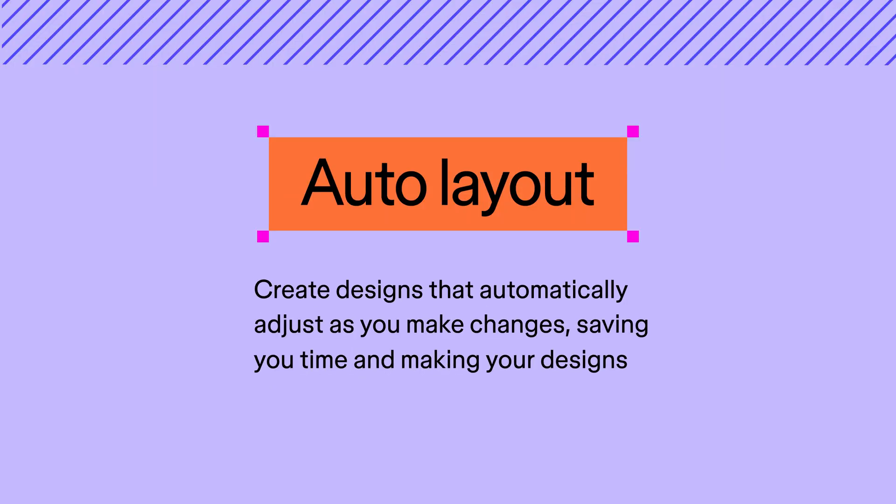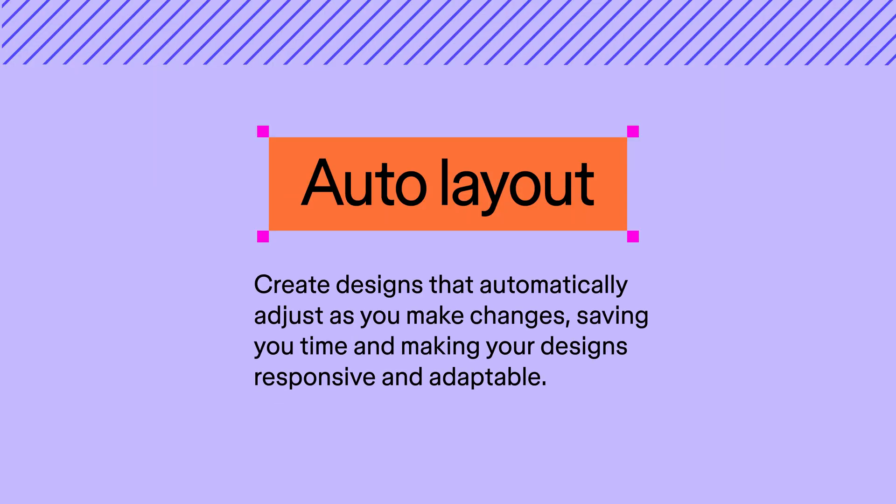Auto layout helps you create designs that automatically adjust as you make changes, saving you time and making your designs responsive and adaptable.